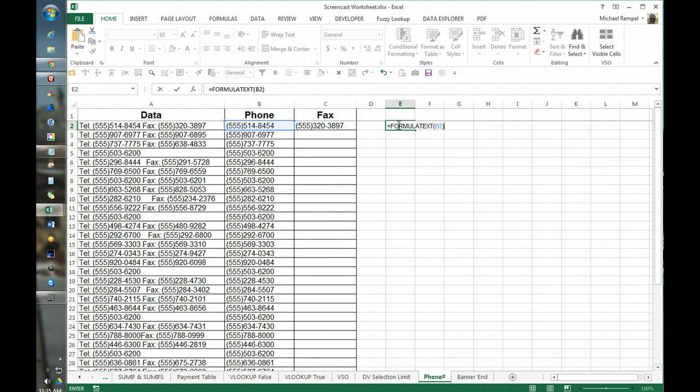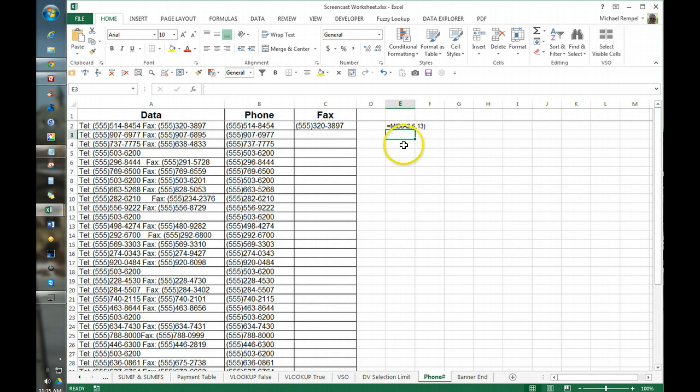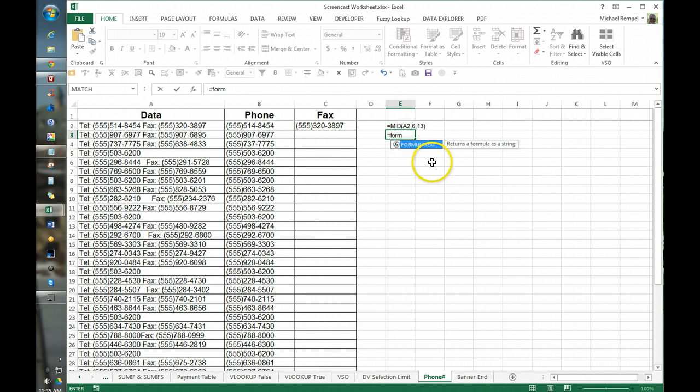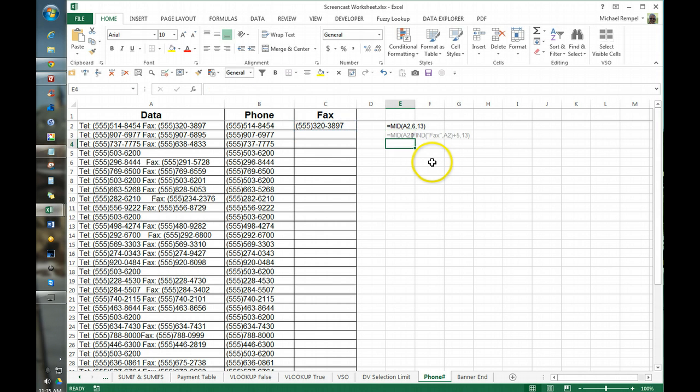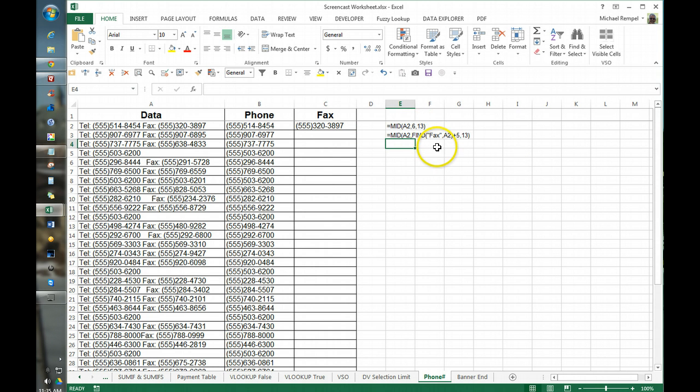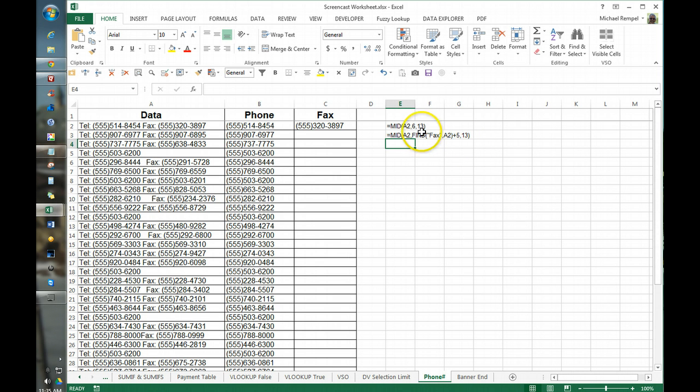The formula for finding the phone number was very simple, but the formula for finding the fax a little more complicated. You can see we had to use find, we had to find the word fax from what's in A2, add five characters to it and pull out 13. So again they're similar but we had to add that find function plus adding the five characters to do that.